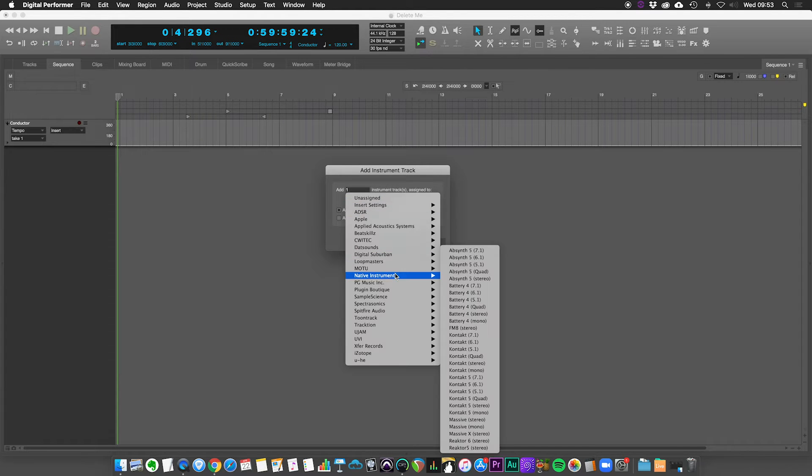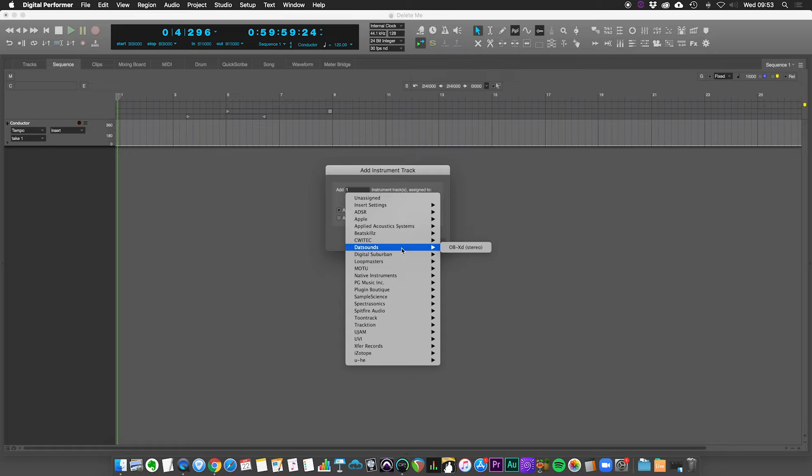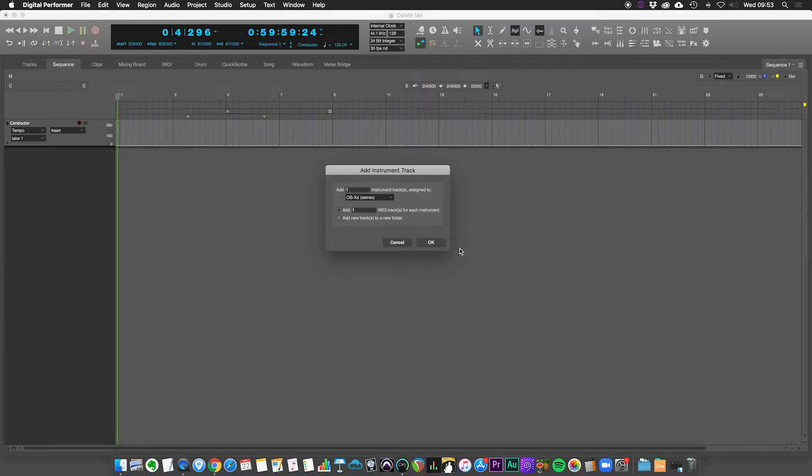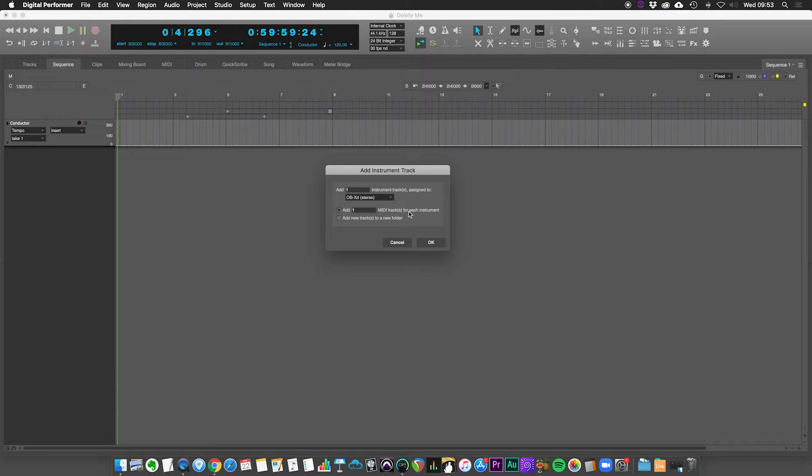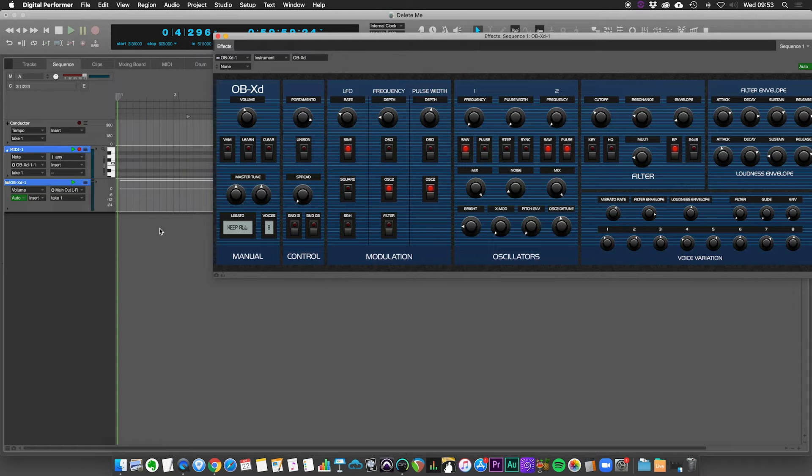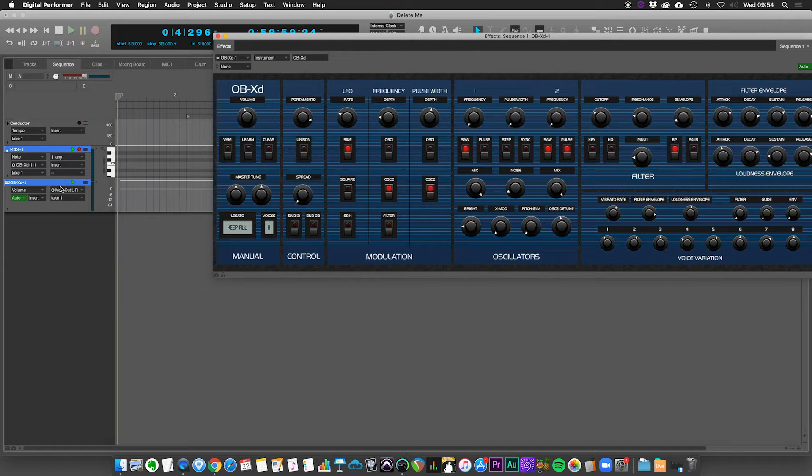And then from this dropdown, you select the synth or virtual instrument that you want to use. So let's put that there. And then how many MIDI tracks you want for each instrument. And given that we're just going to have one instance of this, we just add one and then we click OK. And we should have our MIDI track and our associated instrument track record enabled ready to go.